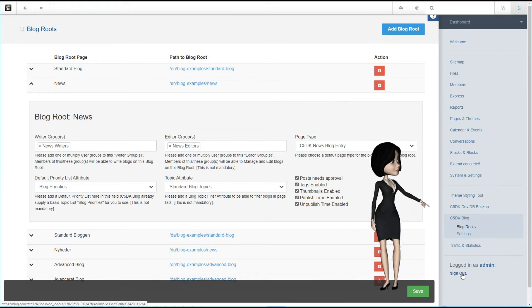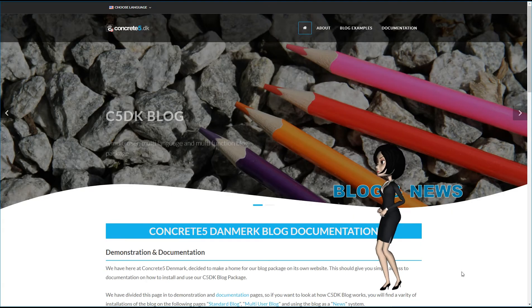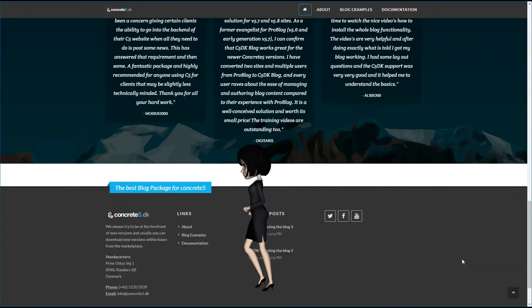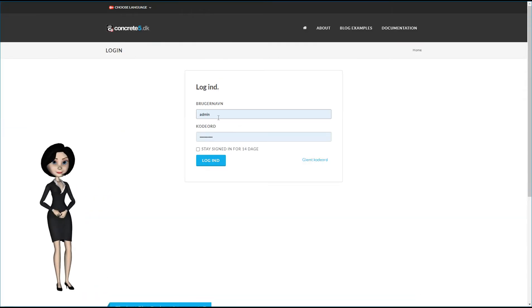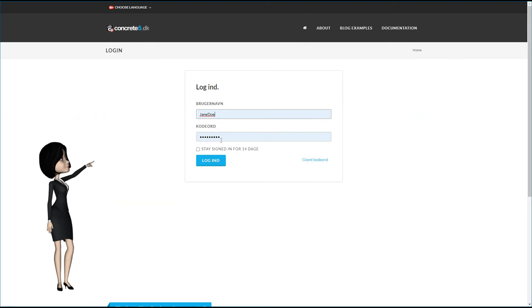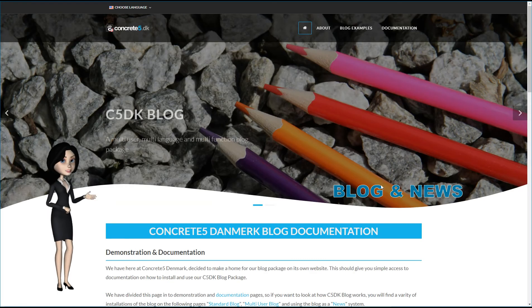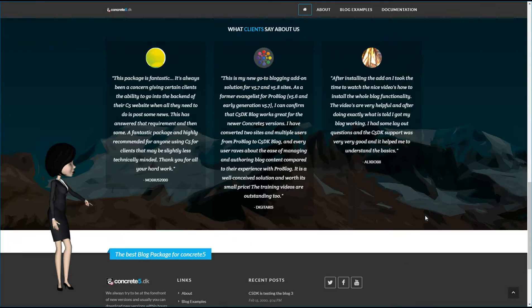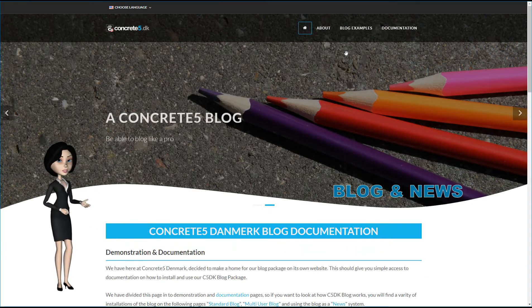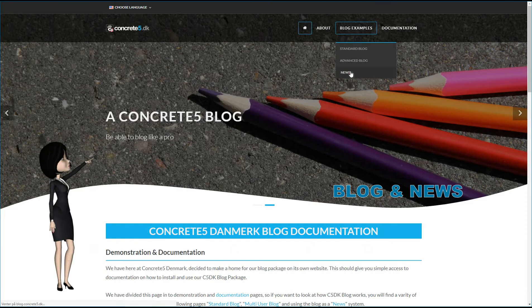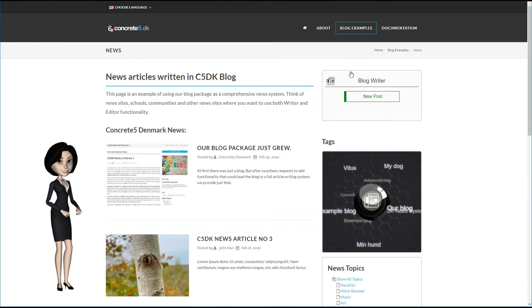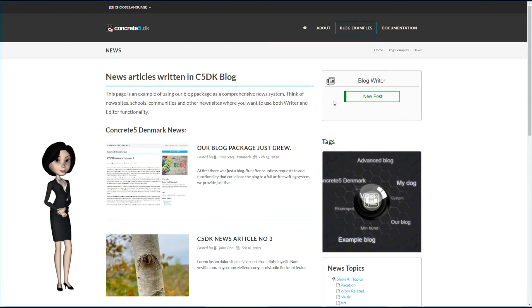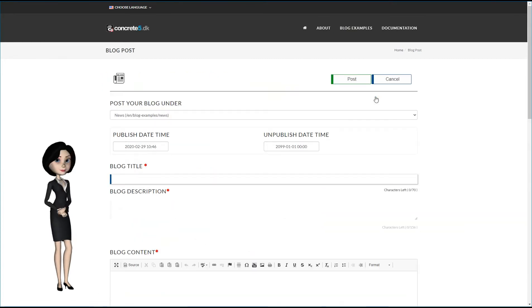I will now log out of the site and log in as a news writer. This time I log in as Jane Doe. As you see, there is no Concrete 5 editor bar at the top, but down below you can see that Jane Doe is logged in. This means that she is not an administrator. Let's go to the news page. Here on the news route page, we now have access to the new post button. Let's click on it.